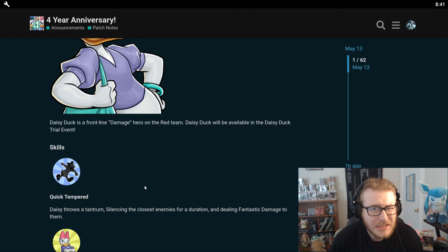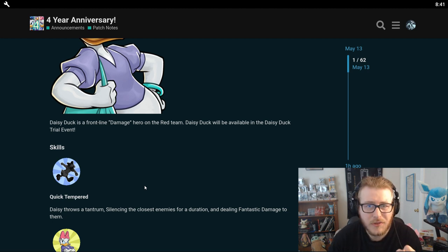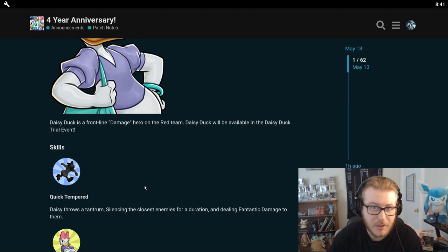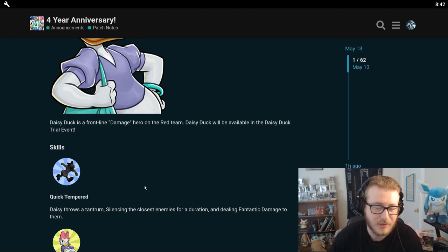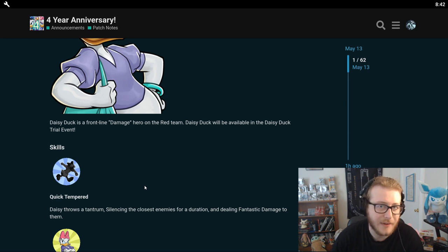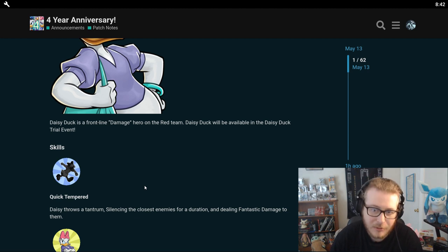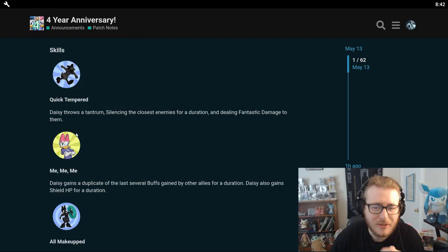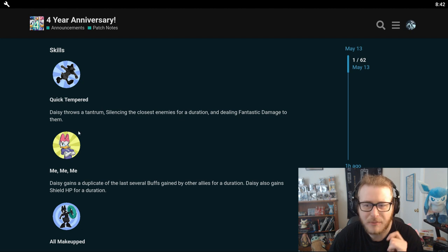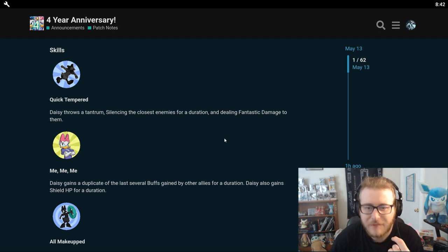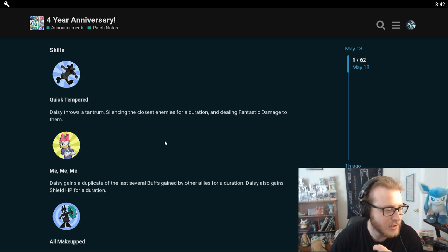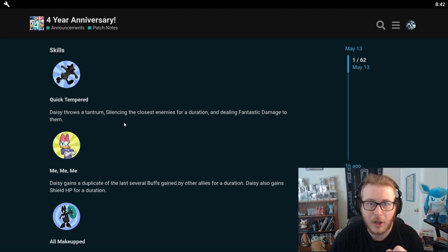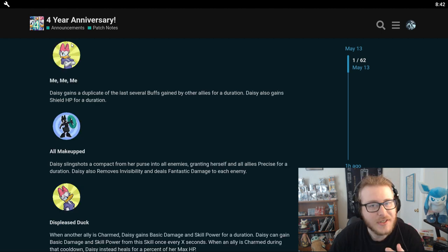So I'm guessing it's going to be fairly easy to get Daisy Duck because if you remember last year, I think Fozzie was the three year anniversary hero last year. They made Fozzie extremely easy to get and you could get like hundreds and hundreds of his chips pretty easily just from the four year anniversary event. So I imagine this will be kind of similar to that. So you're probably going to be able to get Daisy chips pretty easily, but don't quote me on that. I could be totally wrong.